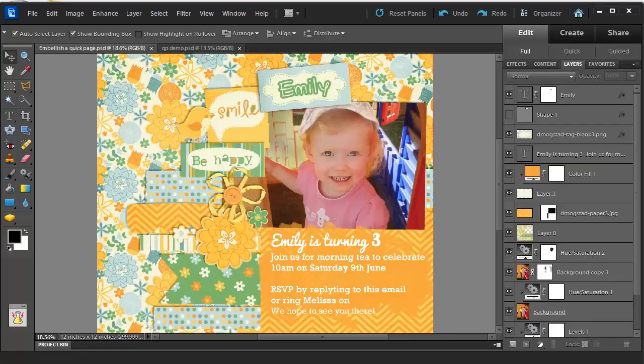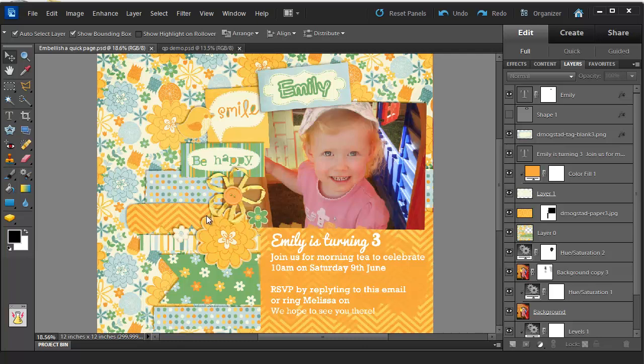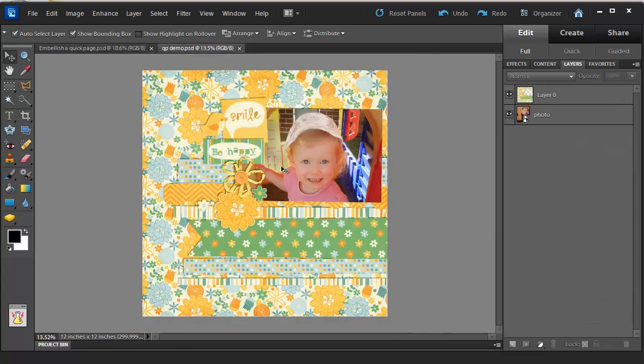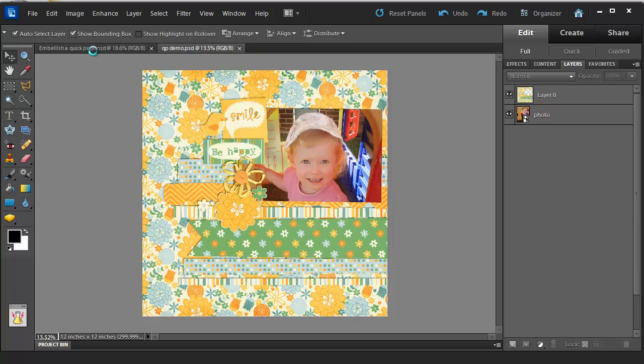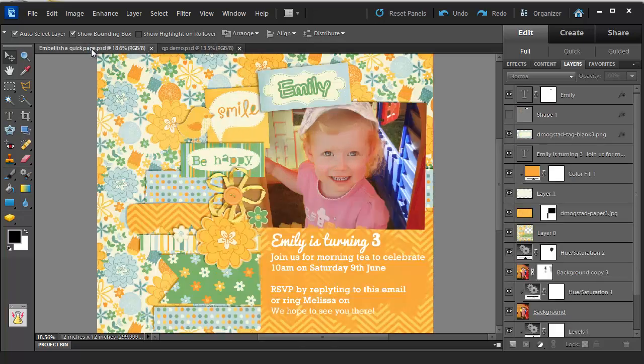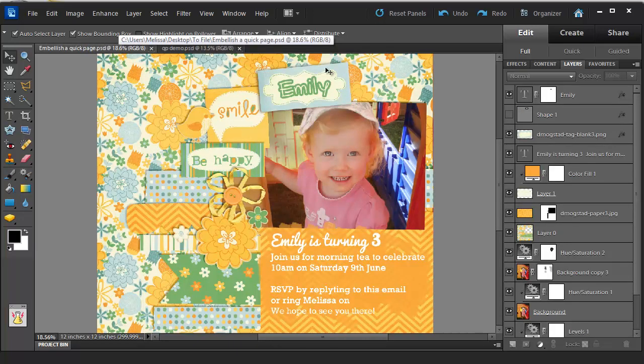So now I'm going to show you how to customize your QuickPage and embellish it to look super cute. So far we've just got our QuickPage and our photograph.